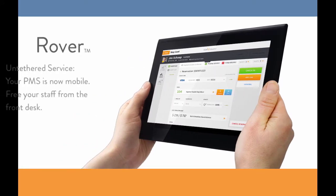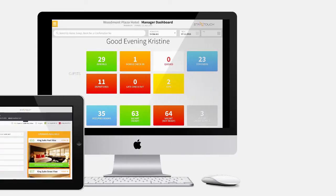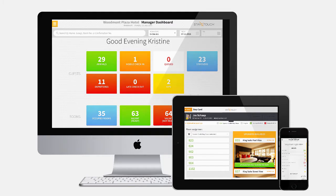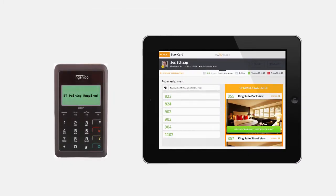Rover is a fully customizable property management software for your hotel that frees your staff from the front desk. We've designed Rover to be accessible on multiple devices, but for this example, I'll be checking in a guest from an iPad with an ICMP Ingenico device.